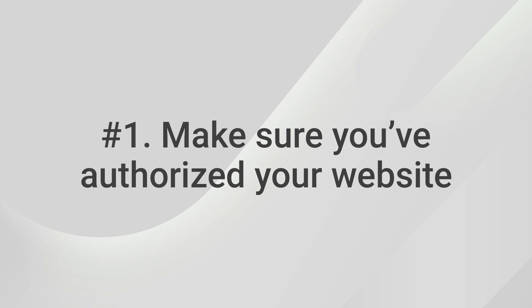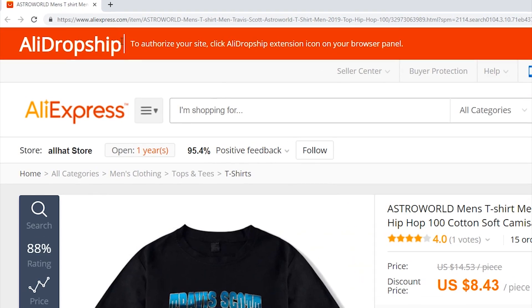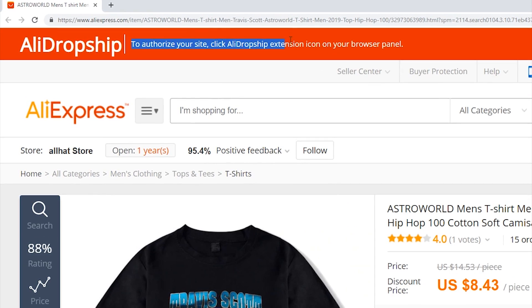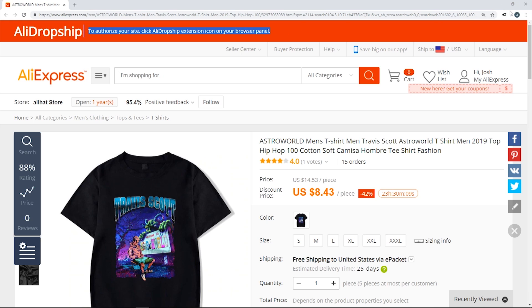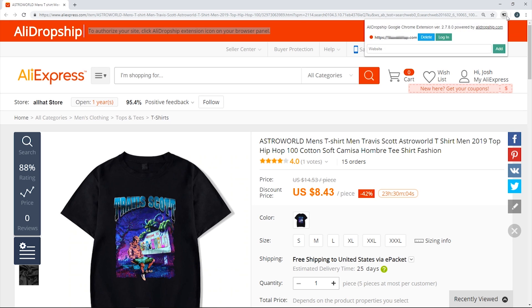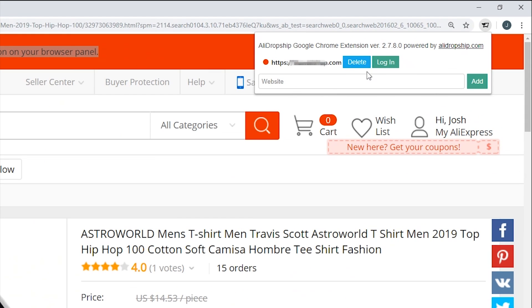Normally, if you authorize your AliDropship site, it works well. In the event you can't import products on your website with the extension, here is what you need to do. Have you authorized your website? This is how you connect your website to AliExpress, and this is how you can start a direct product import. To do this, log into your store, click on the AliDropship extension icon and enter the domain name of your website.